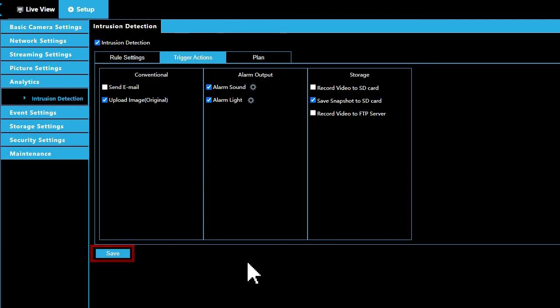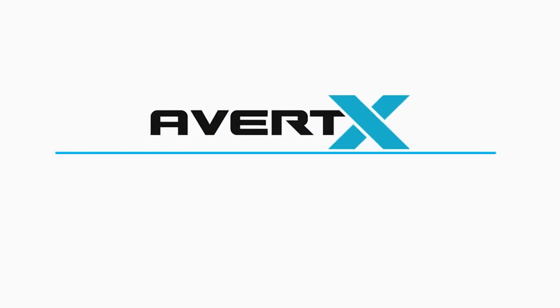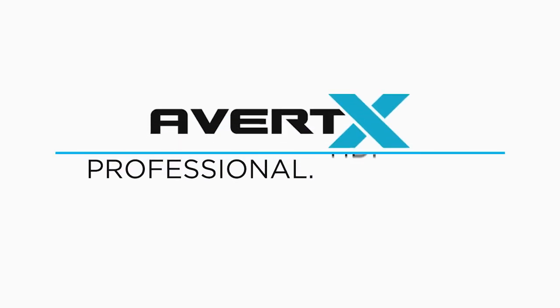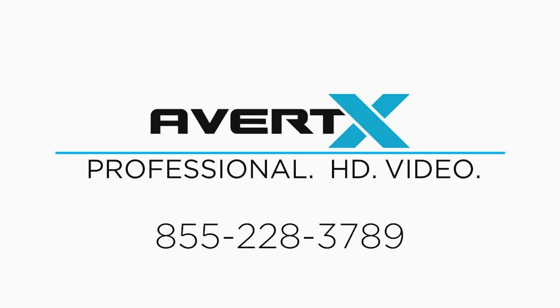Thank you for taking the time to understand your Avertex system better. As always, if you have any questions, please contact the Avertex Pro Team at 855-228-3789.